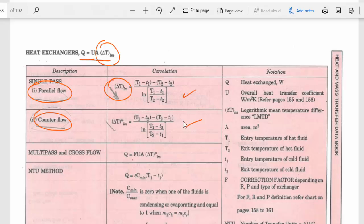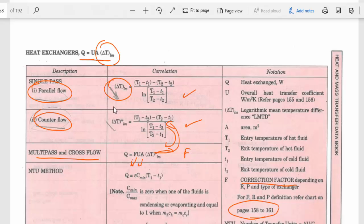Similarly, for multi-pass and cross flow heat exchangers, q equals f·U·A·ΔT_lm. For cross flow heat exchangers, you have to take the ΔT_lm formula from the counter flow heat exchanger formula. Here U is the overall heat transfer coefficient, A is the area of the heat exchanger, and f is known as the correction factor. This correction factor has to be taken from pages 158 to 161.